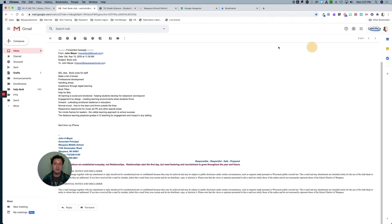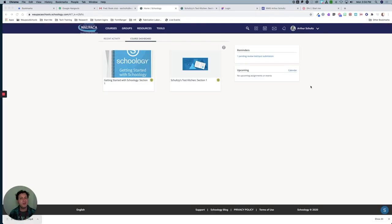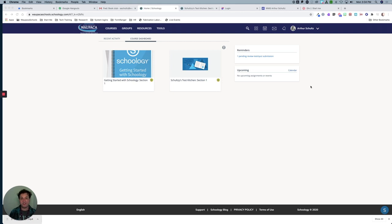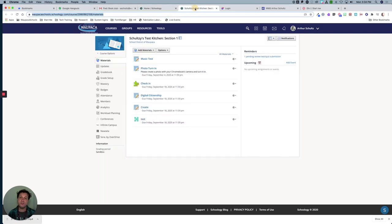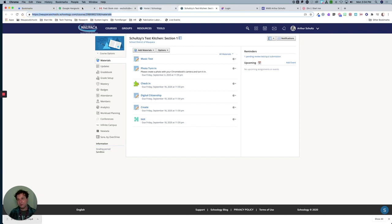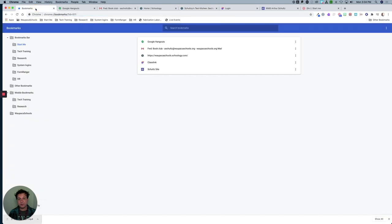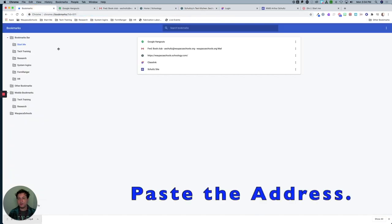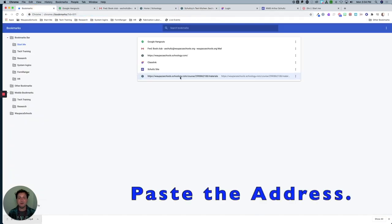If I have a particular Schoology course that I want to add to my bookmarks for auto-launching in my 'start me' folder, all I have to do is click on the course, copy the web address, go back into my bookmarks in my 'start me' folder, and paste that in.